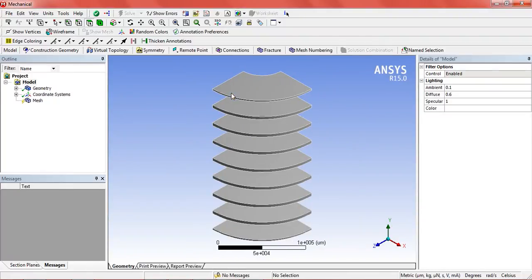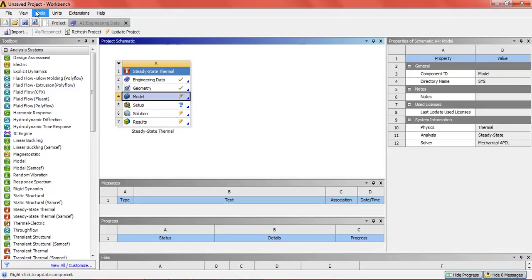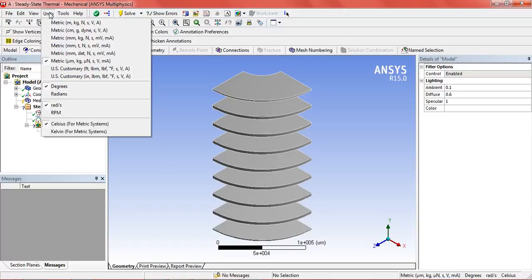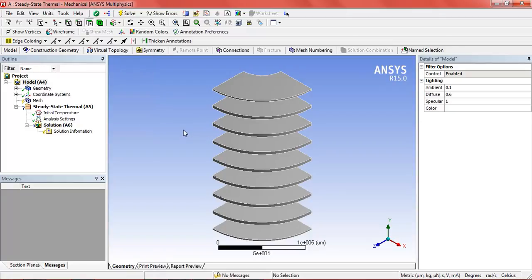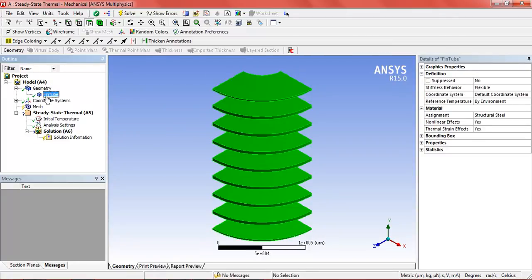In the model, the first thing we will do is check the units, as it is essential that the unit should be according. That's fine. Now in the geometry, here we see the fin tube. We will change the material from structural steel to aluminum alloy.